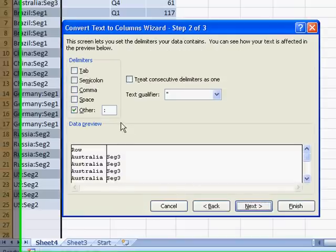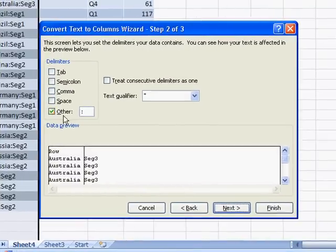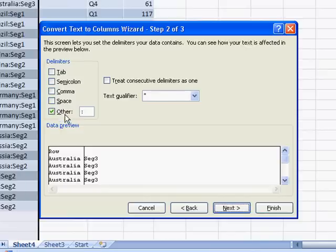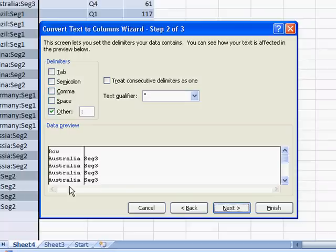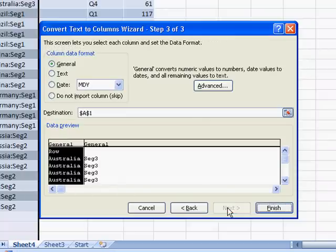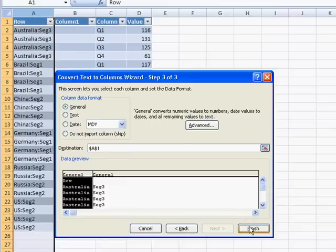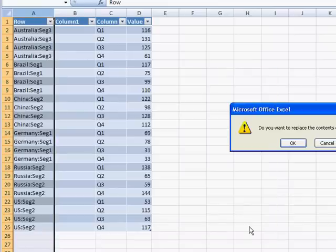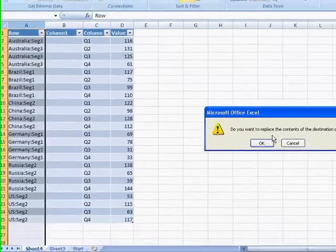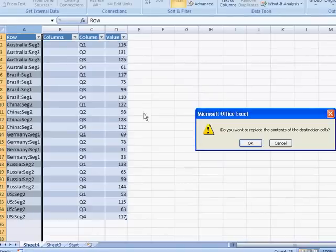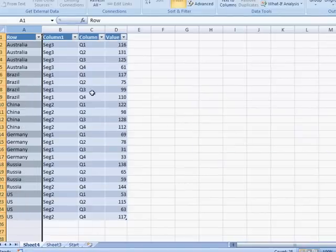And here we go. I did this earlier, so it kept that in memory, so the delimiter is the colon, so I'll go ahead and click Next. And we can see that we've got a data preview of this, so how it's going to look. Click Next, and we'll just take the default general value and click Finish. Now it's going to ask us if we want to replace the contents. Yes, we do, and there we go.